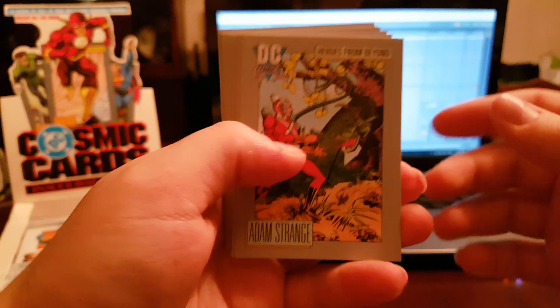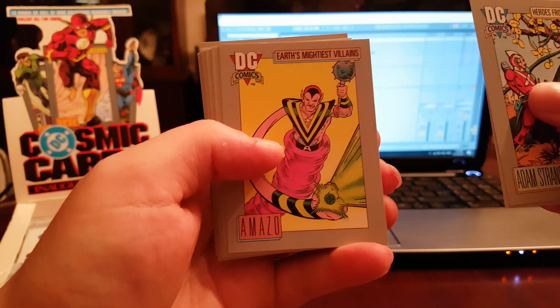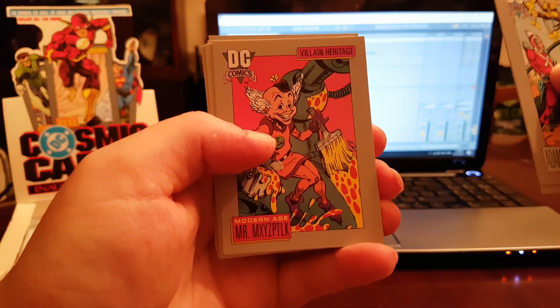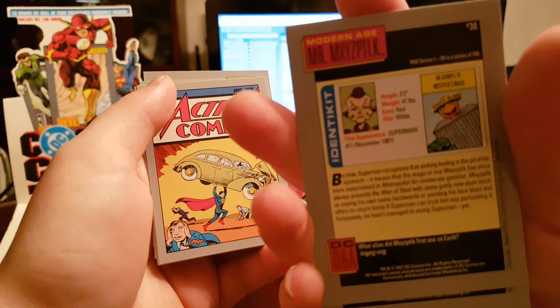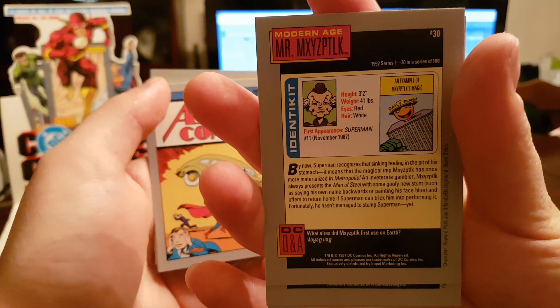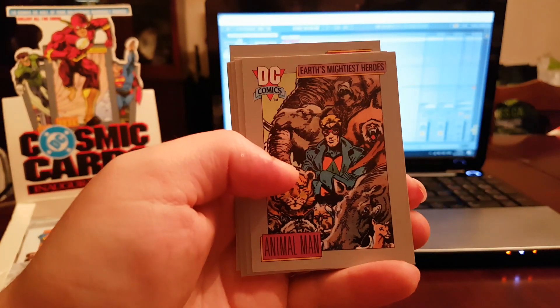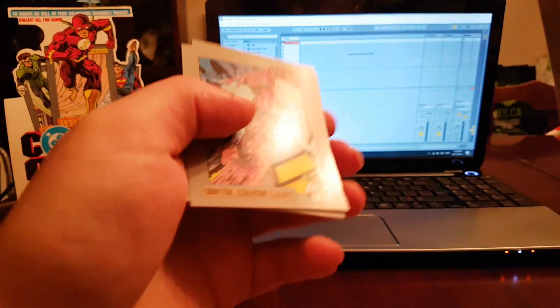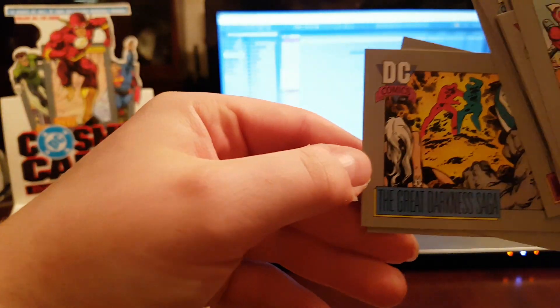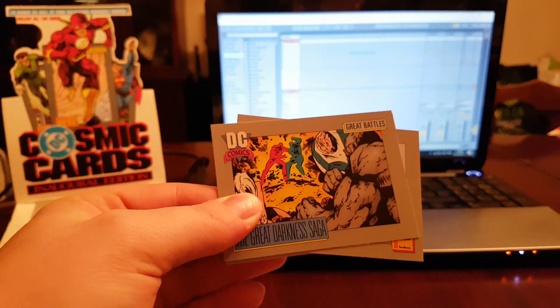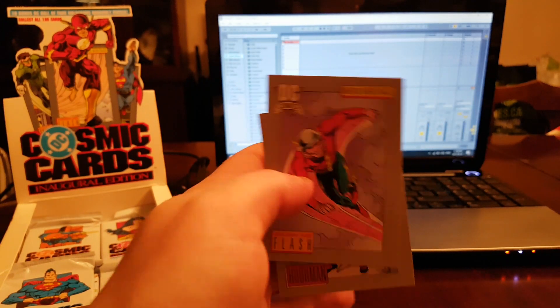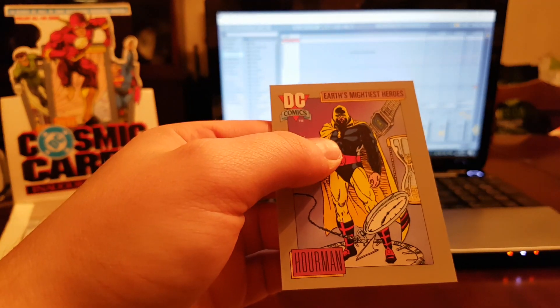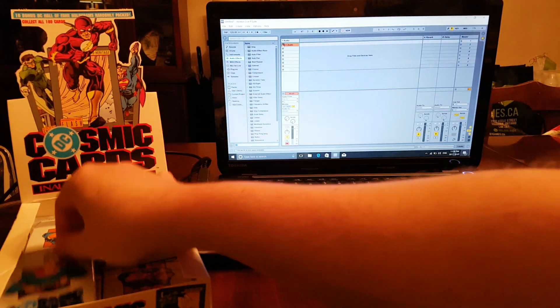Let's see, Adam Strange, Jericho, Amazo, Mr. Mcg, that's cool. On the back it has the stats, their first appearance, like a little bio. You got some inserts, comic book covers that's cool. Animal Man, checklist upside down, Plasmus, Northwind. The Great Darkness Saga shows you some saga stuff that they got going on. Flash, Powerman.